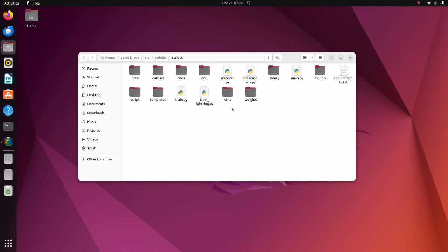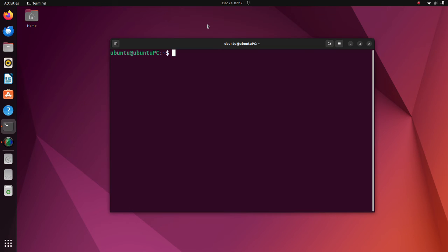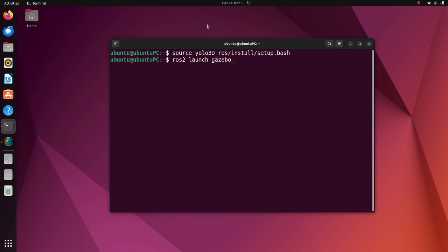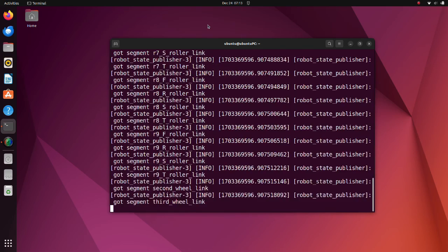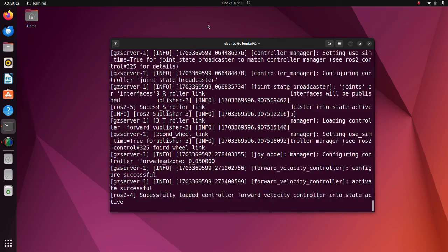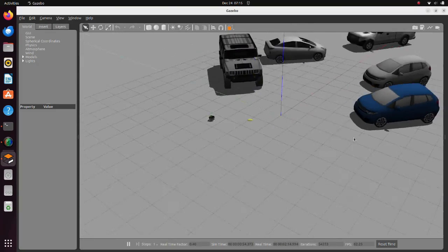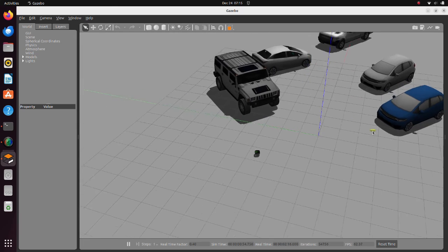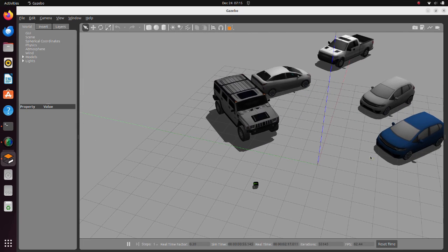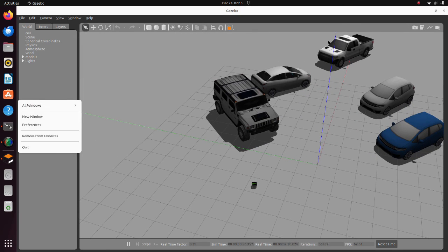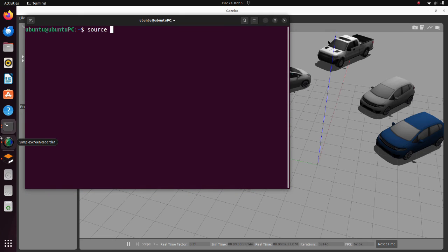Now we are ready to run the program. If you are not sure that you have all the required Python libraries, run the requirements text file using pip. To run the simulation, open a new terminal and execute the simulation launch PI script. After the gazebo world appears, open another terminal and execute the inference ROS PI script.